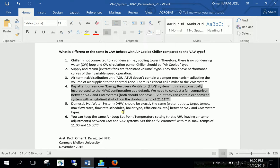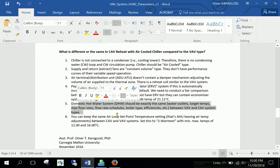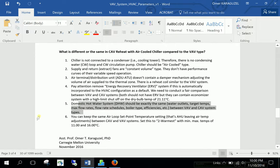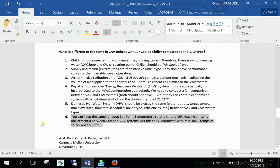And don't forget to change, incorporate an economizer. You should incorporate an economizer. And change the economizer high limit shutoff dry bulb temperature 21.11 degrees. How about domestic hot water system. Exactly the same. I am emphasizing this. The water outlets. The target temperatures. Max flow rates. Flow rate schedules. Boiler type efficiencies. And everything. Between VAV and CAV. They should be the same. No change. To keep the game as a fair condition.